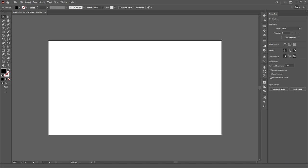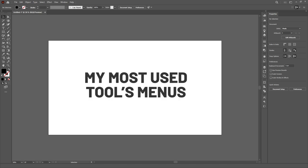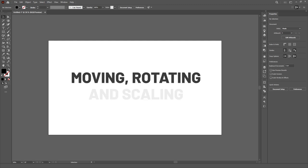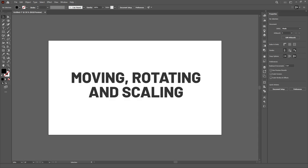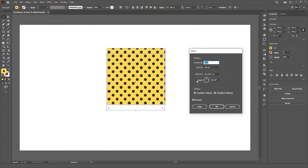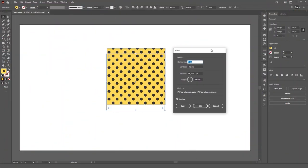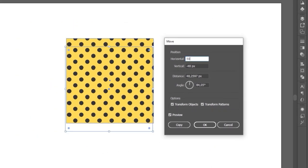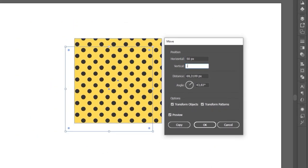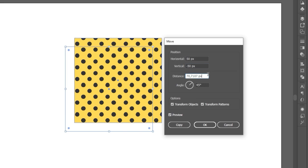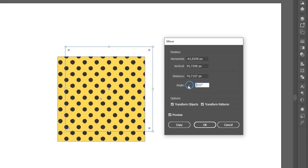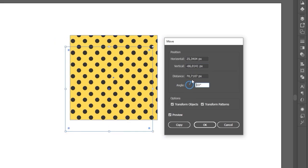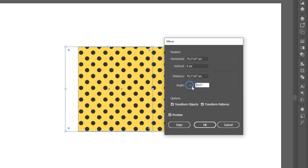I'm going to give you a quick rundown of the ones I use the most, starting with those basic transformations you can make on any object, which are moving, rotating and scaling. With the selection tool selected, press enter and you'll open this menu. Here you can precisely move the object however you want, either choosing the horizontal and vertical position or by selecting an angle and choosing a distance.